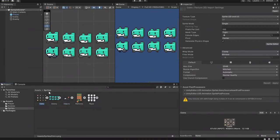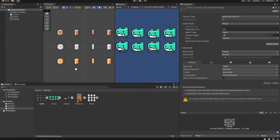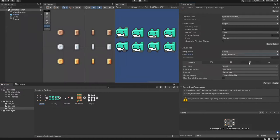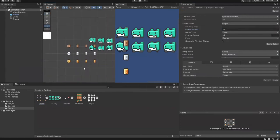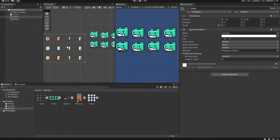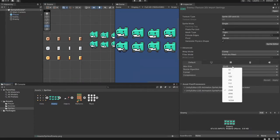Let me show that process again with the coins. Right now they look blurry. Go back to Sprites, click on the coin image, go to Filter Mode — it currently says Bilinear — change it to Point (No Filter), and then also change Compression to None. Click Apply and now it's crispy.